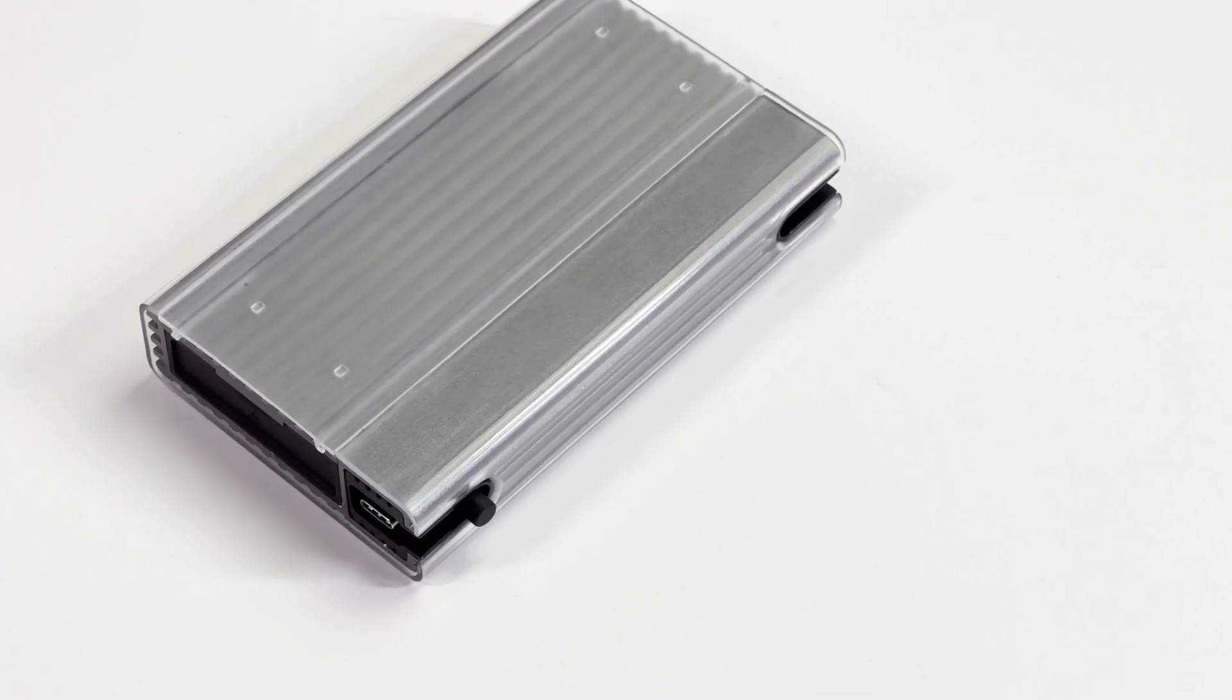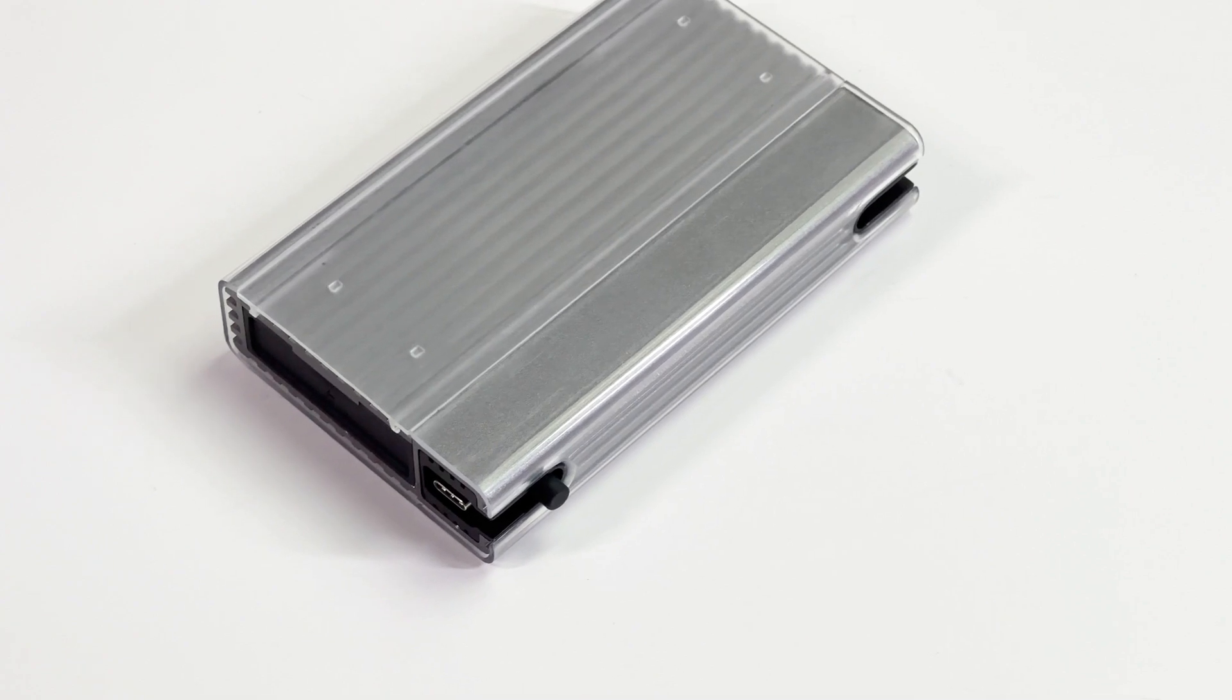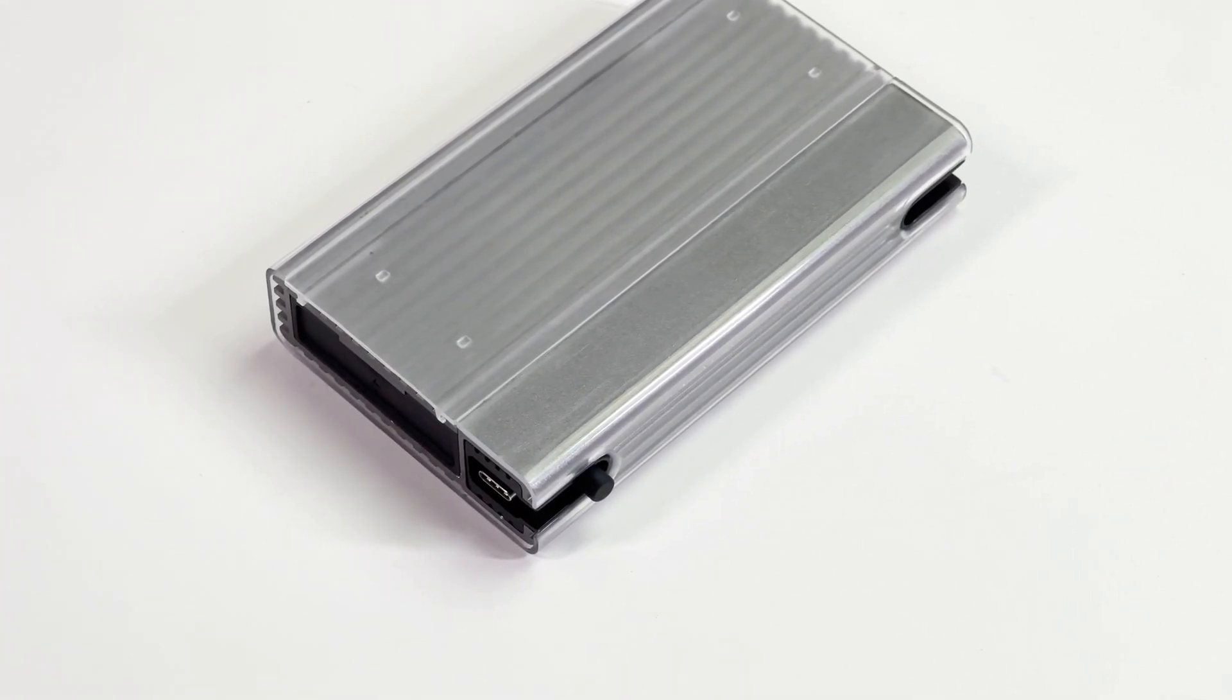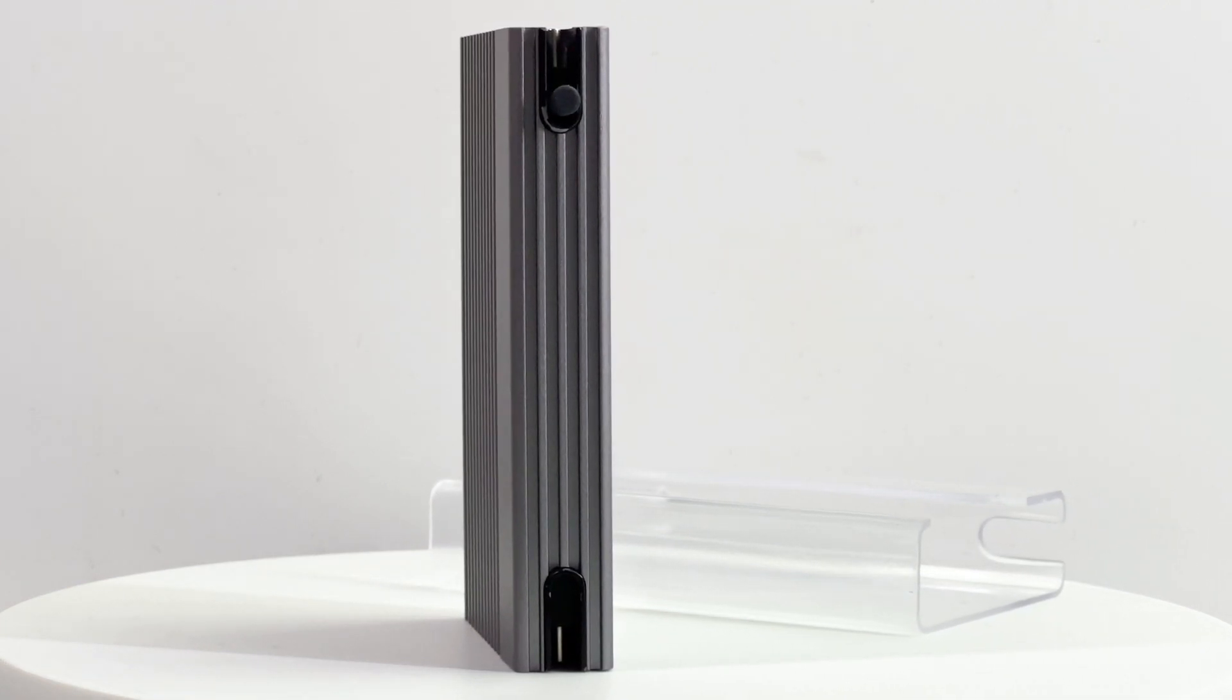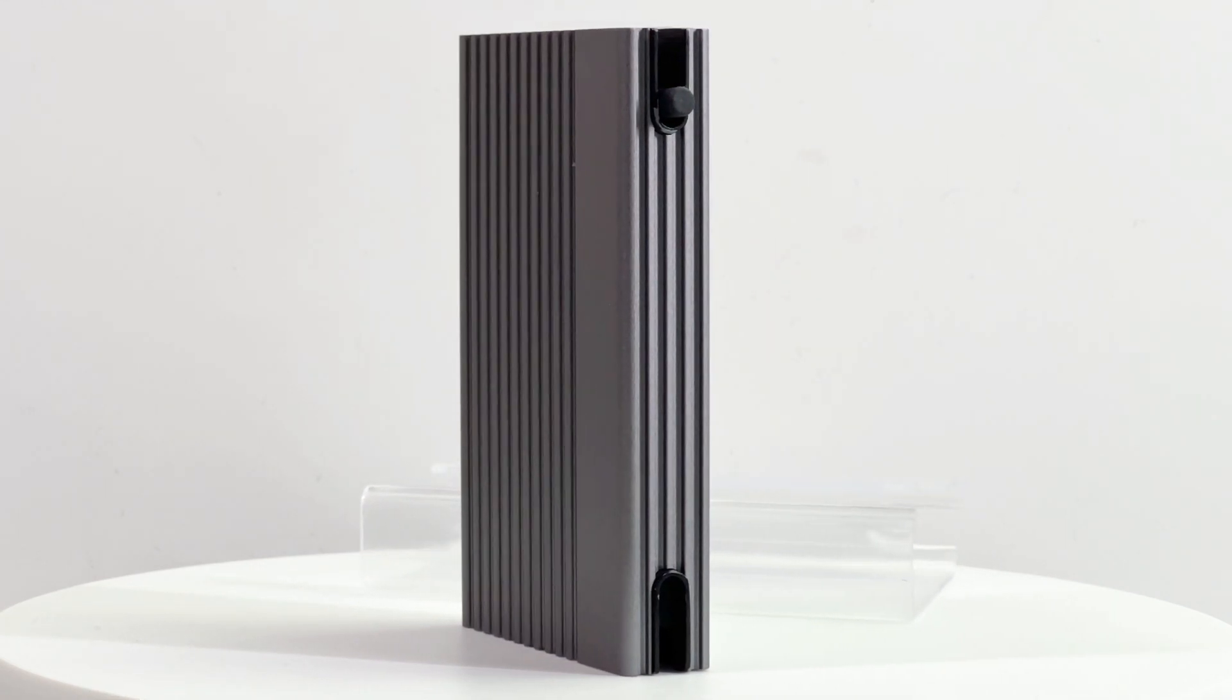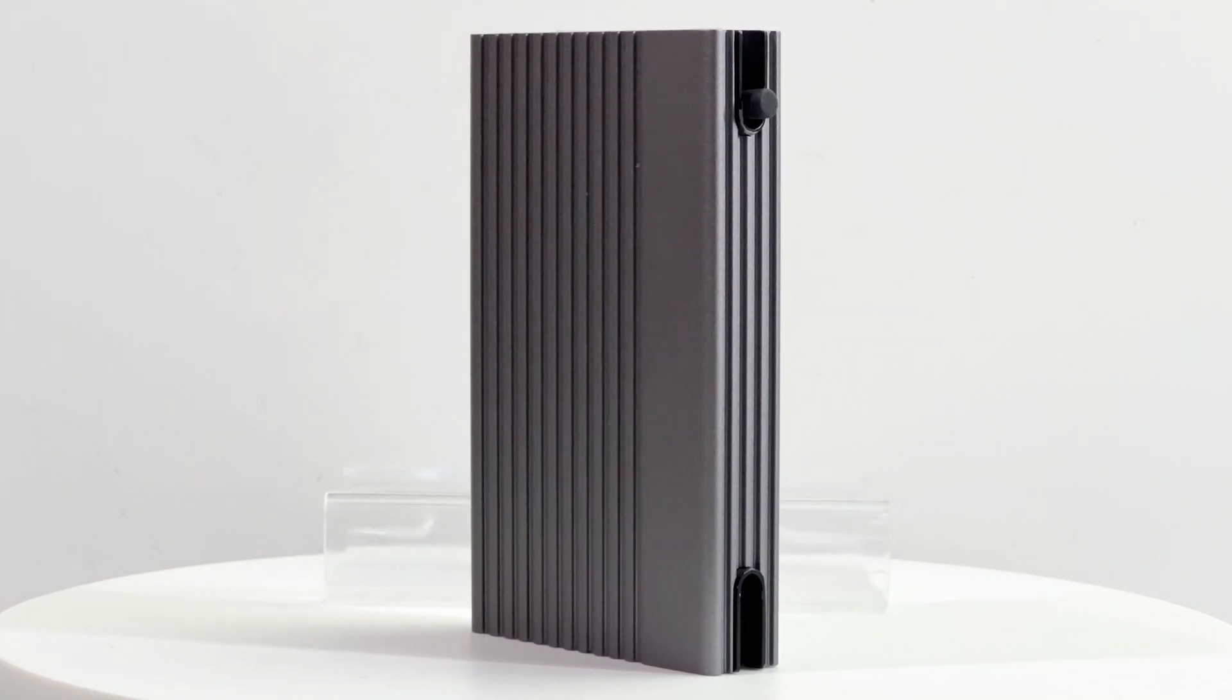This SSD enclosure adopts a space silver aluminum alloy, and the outer layer is protected by a transparent eco-hot shell case. The black glossy shell on both ends is made of ABS plastic. The concave stripe design can greatly improve its heat dissipation performance.